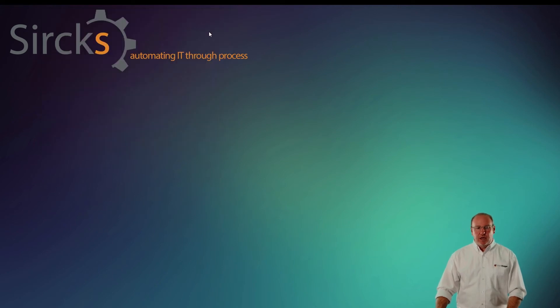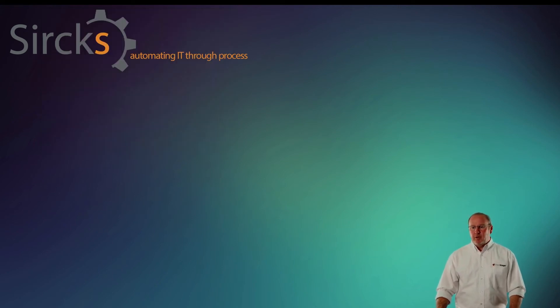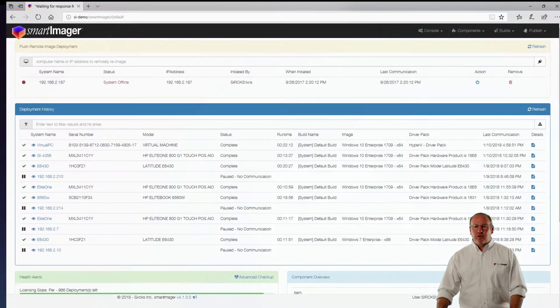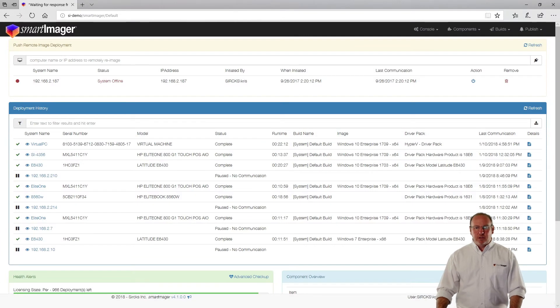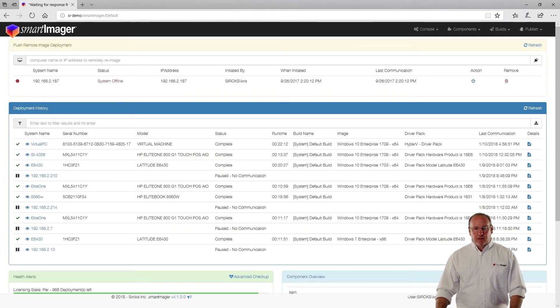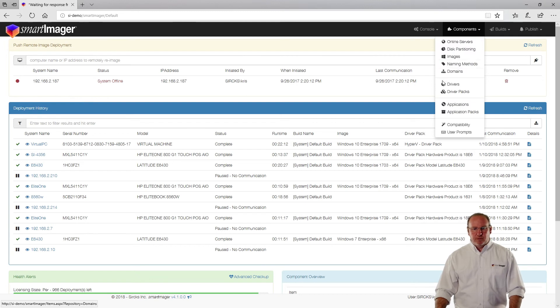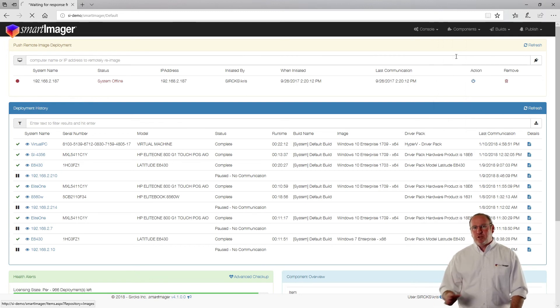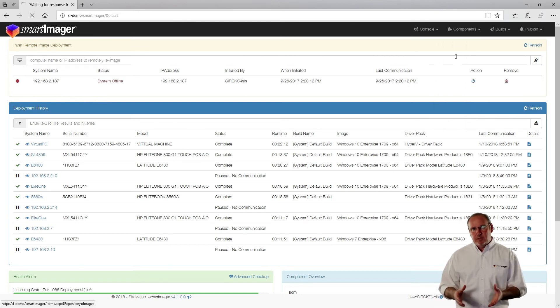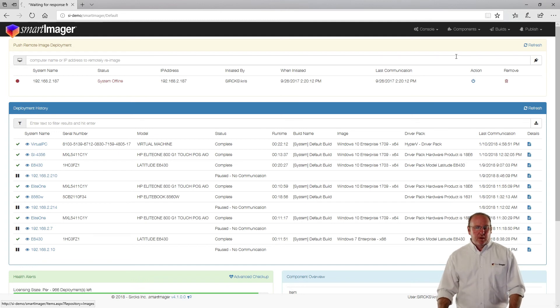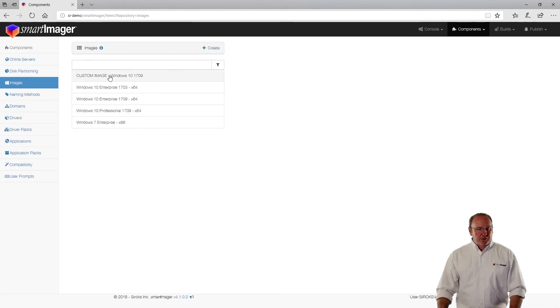I'm finished with that for now, but I'm going to go into the SmartImager console. If I look here, I can go to Components, Images, and we should see that custom image that we just captured. And sure enough, here it is.